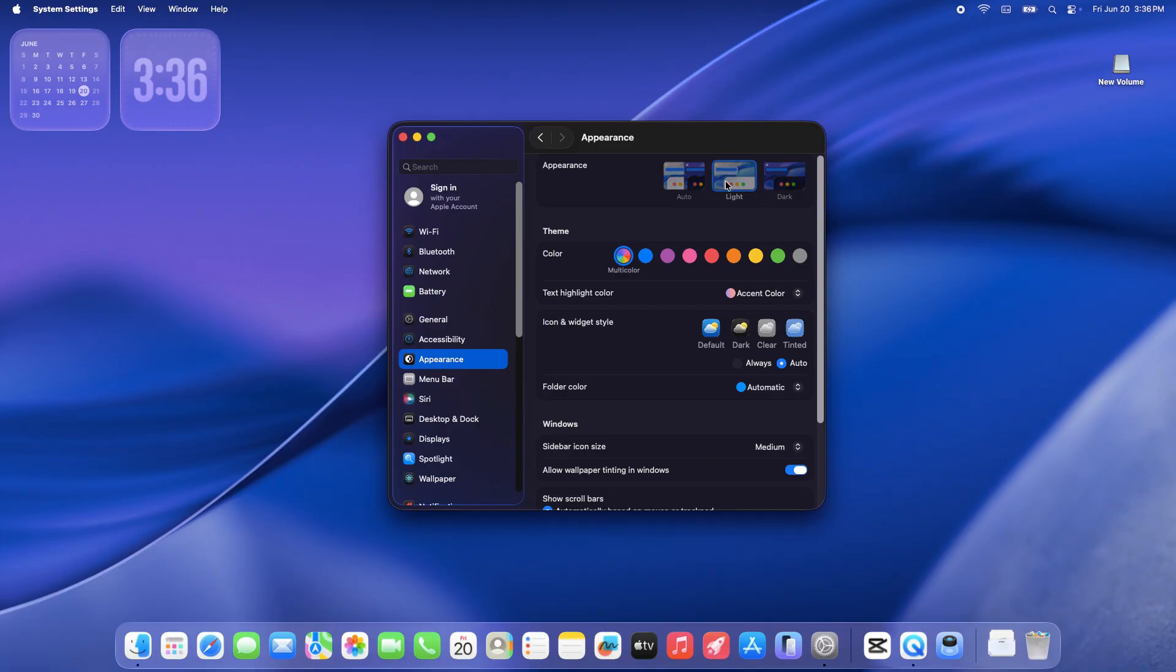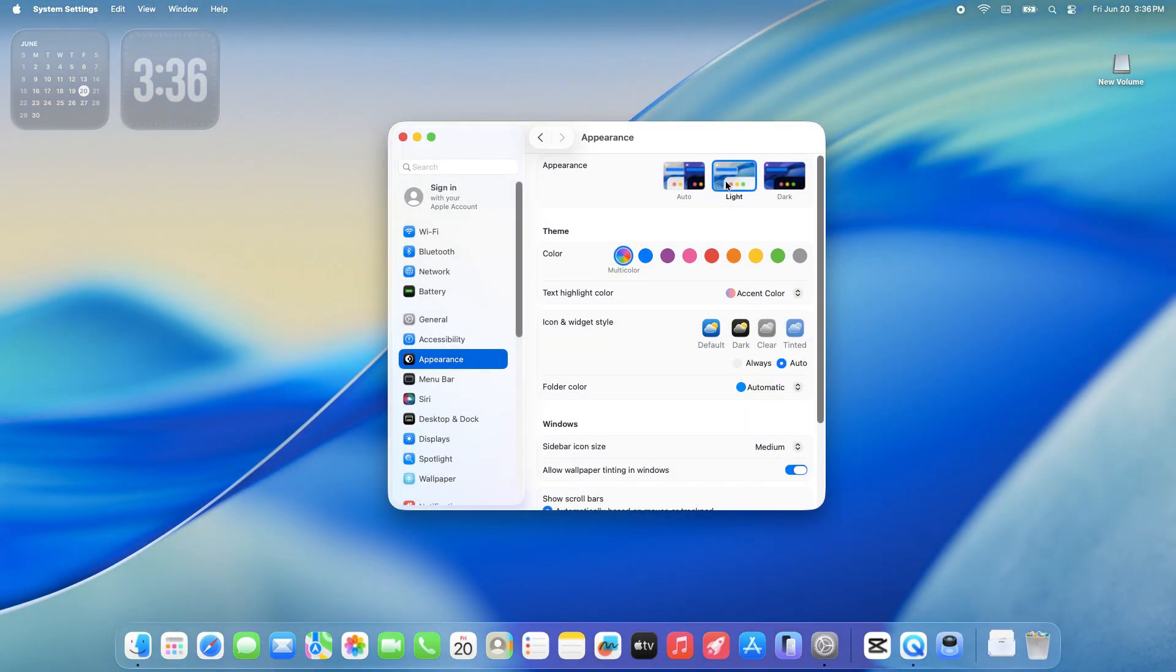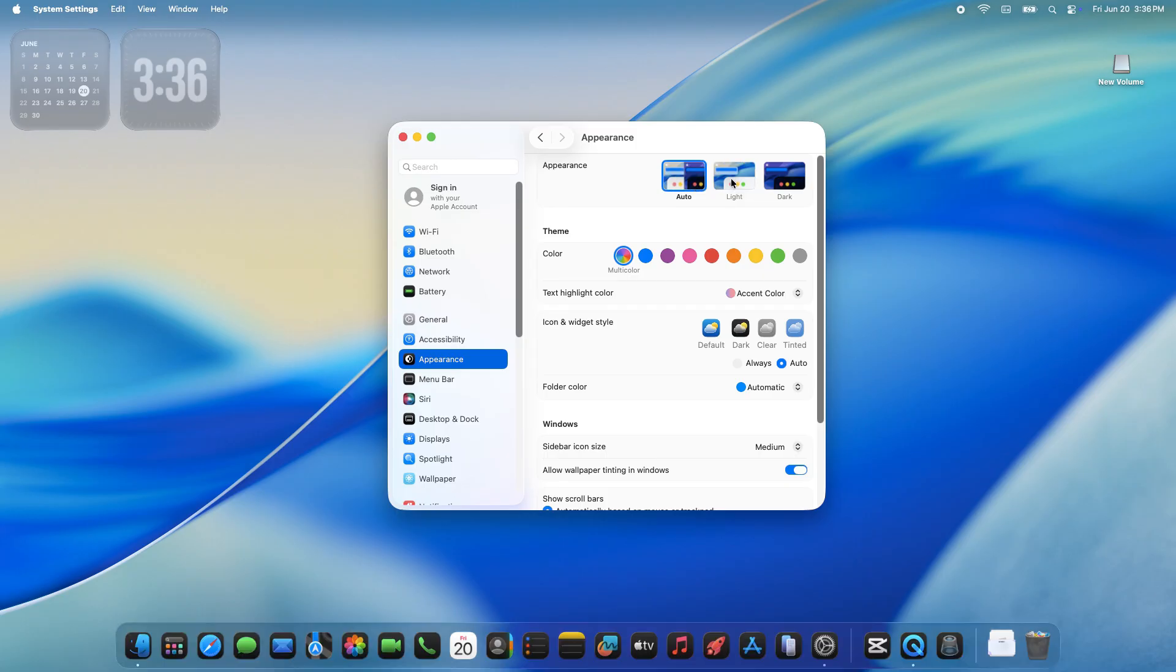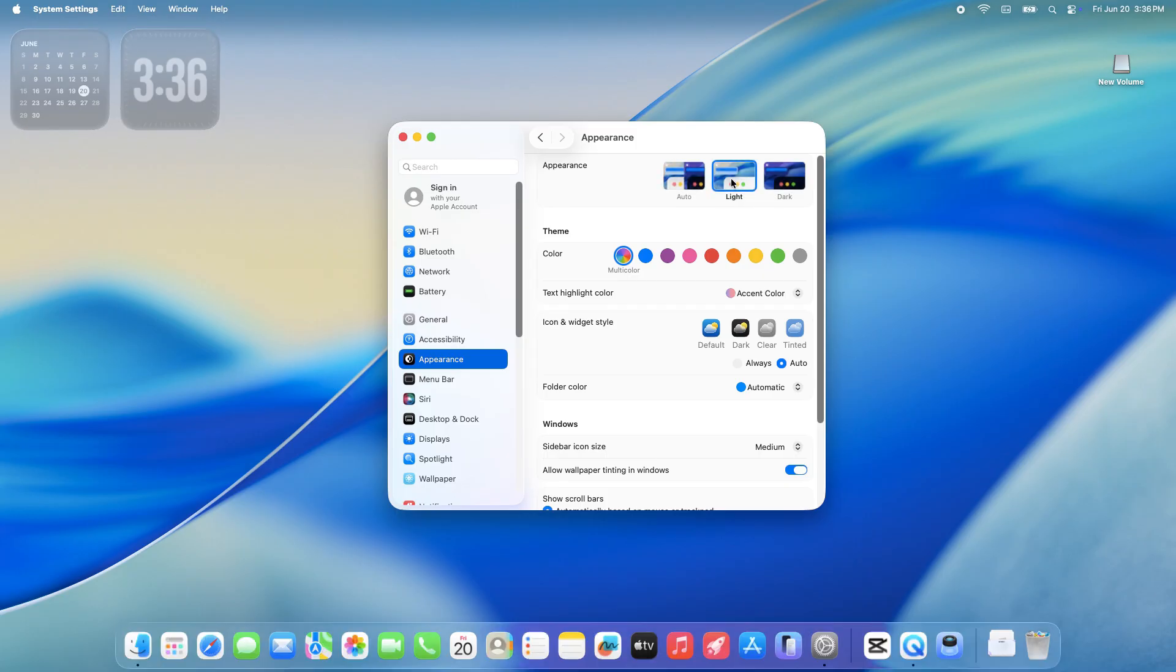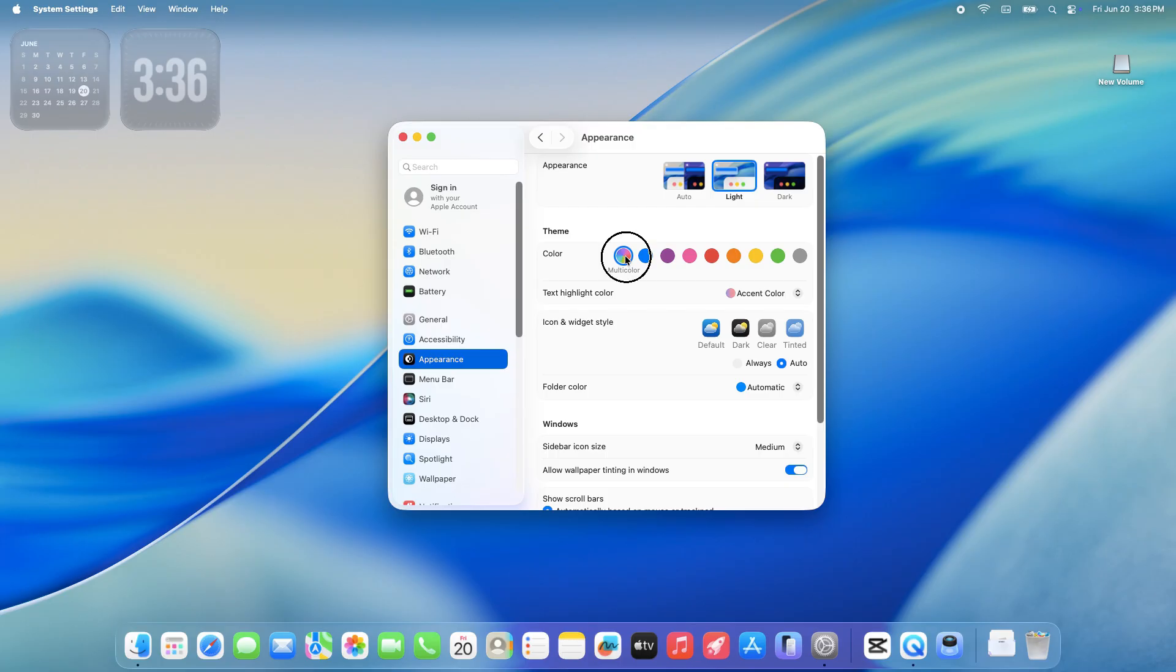These settings control the overall look of the macOS interface, including menus, windows, app icons, and system elements, with a focus on the new Liquid Glass design language, which emphasizes translucency and transparency.